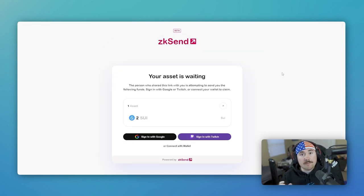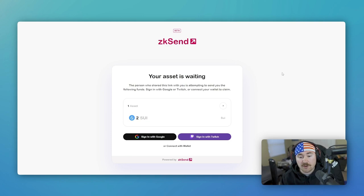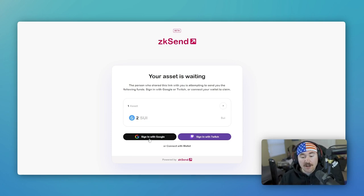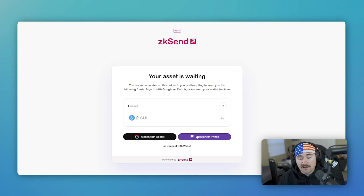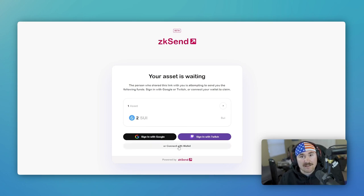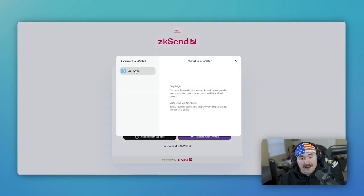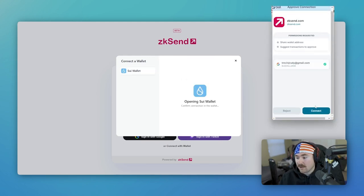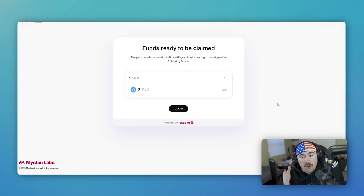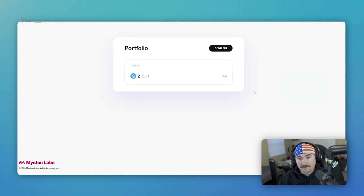So when someone brand new sees the link that you sent, this is what it'll show us: hey, your assets are waiting for you. You can either sign in with a Google account if you already didn't set one up with Sui wallet or your Twitch account again. But we already have a wallet. So let's say connect with wallet. And right there it says, hey, we actually noticed you have a Sui wallet. We'll hit connect. And it's already linked to our Gmail. All we have to do is hit claim.